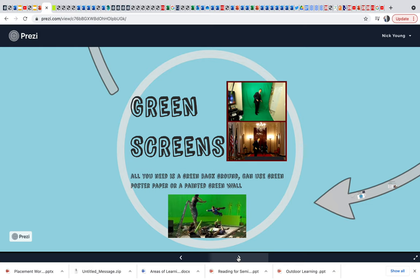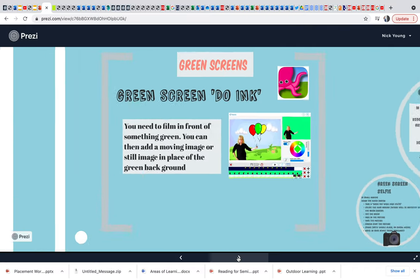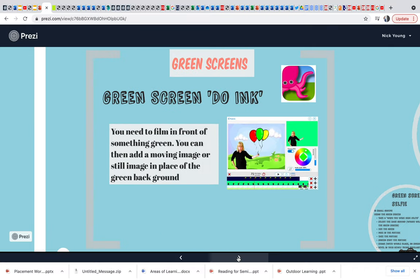So on green screens, really important you collect the green screens from reception and set these up in the classroom. We're going to use Do Ink. Now the Do Ink, you can buy your own. I bought these for the iPads.